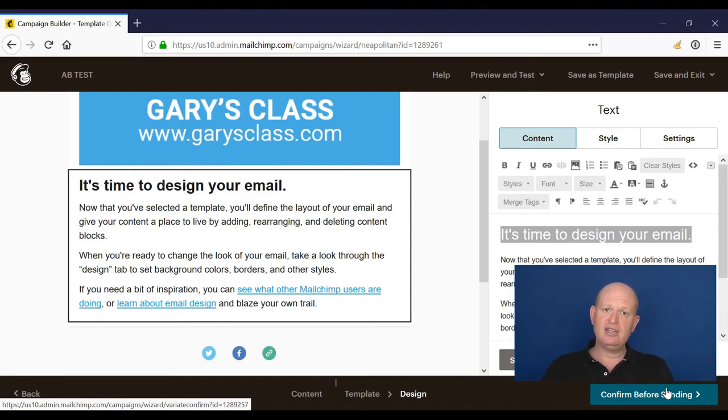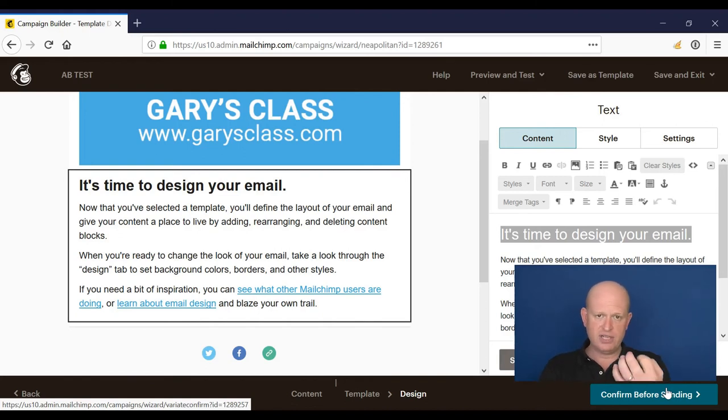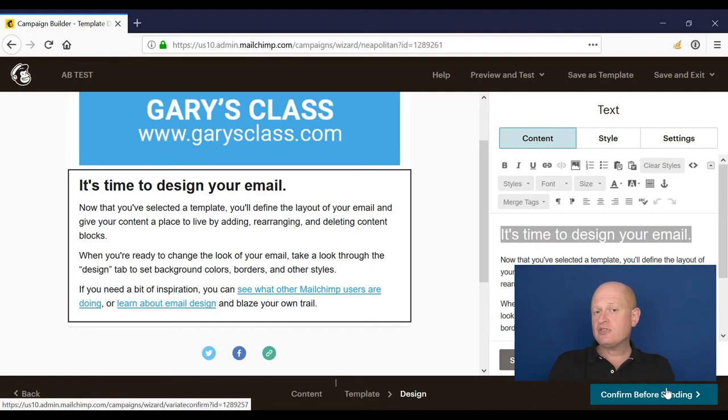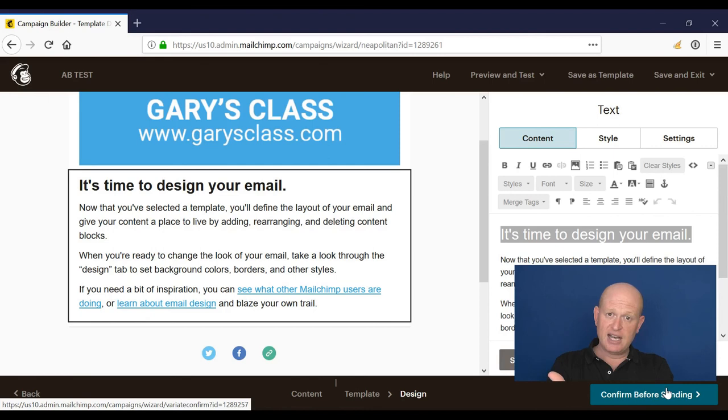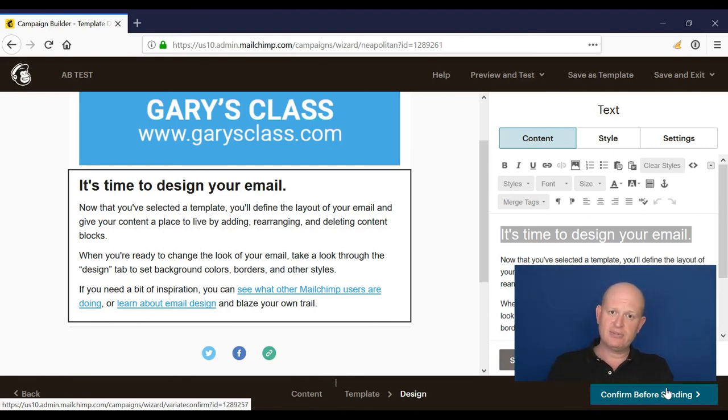So what will happen then is, just using the example from earlier, 5,000 would get my first subject line, 5,000 get the second subject line after four hours Mailchimp will look and say, which of those subject lines resulted in higher open rates and will send to my remaining list the winner of those subject lines. That's A-B testing.